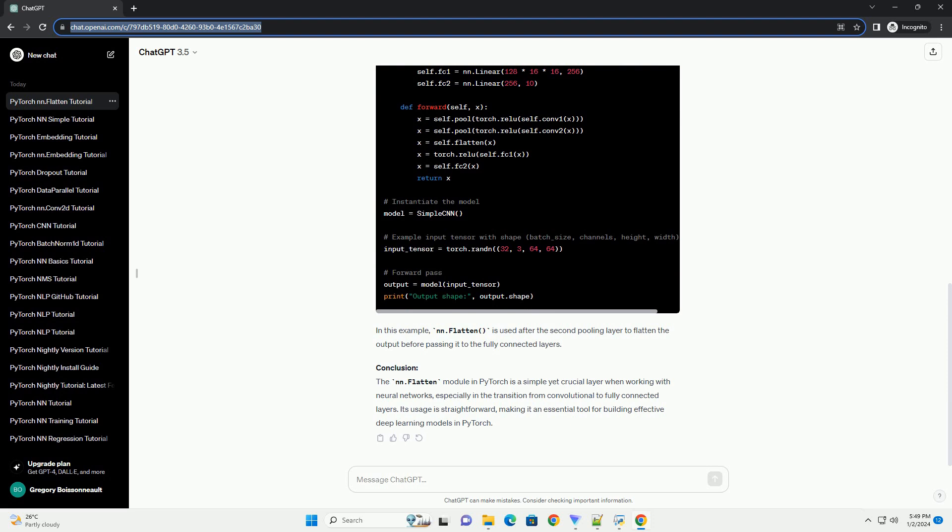Let's consider a simple example where we have a convolutional neural network, CNN, with NN.flatten used to flatten the output before passing it to a fully connected layer.